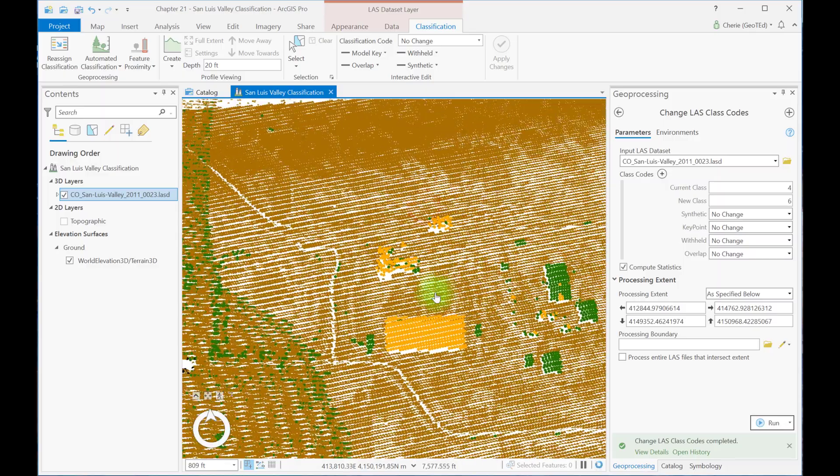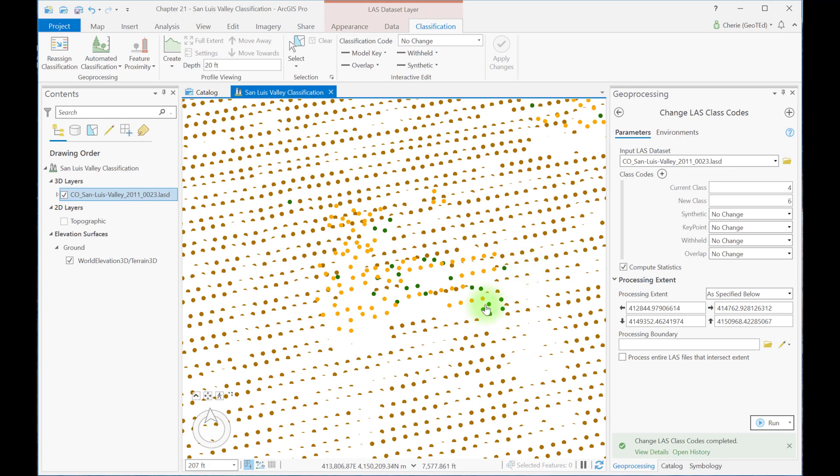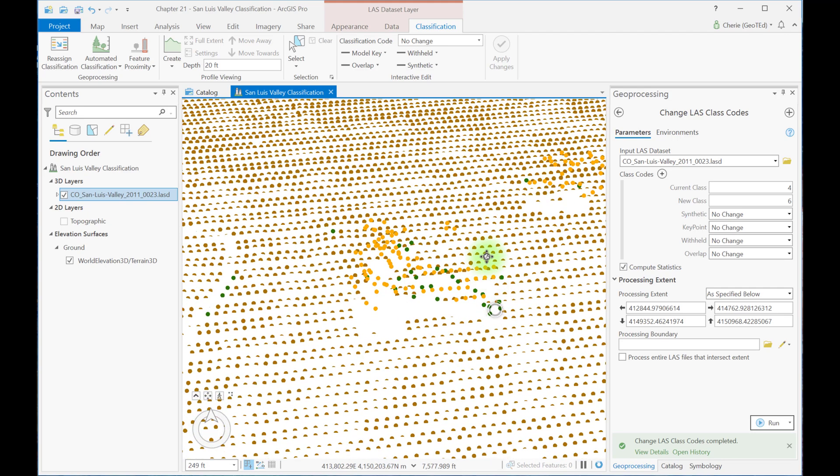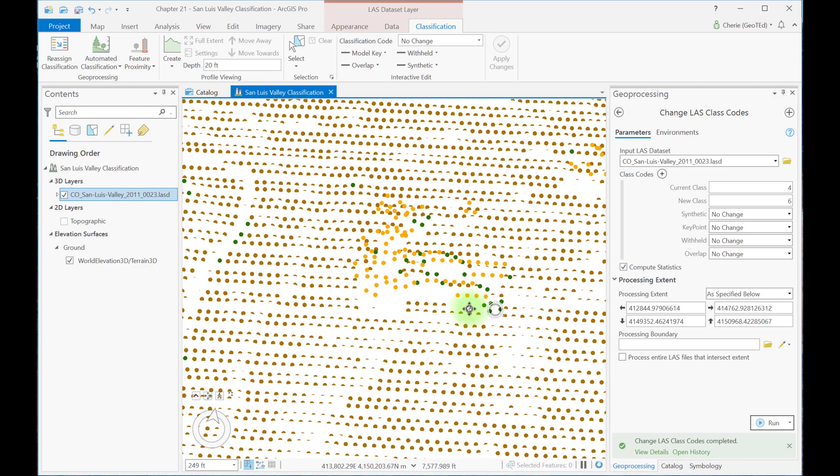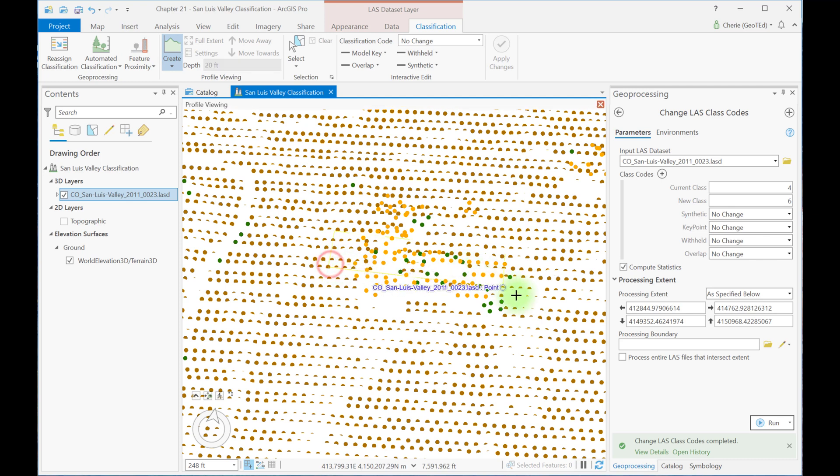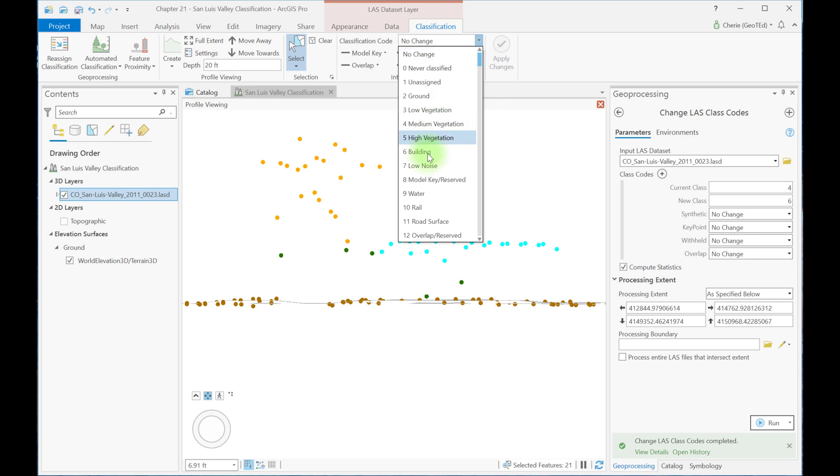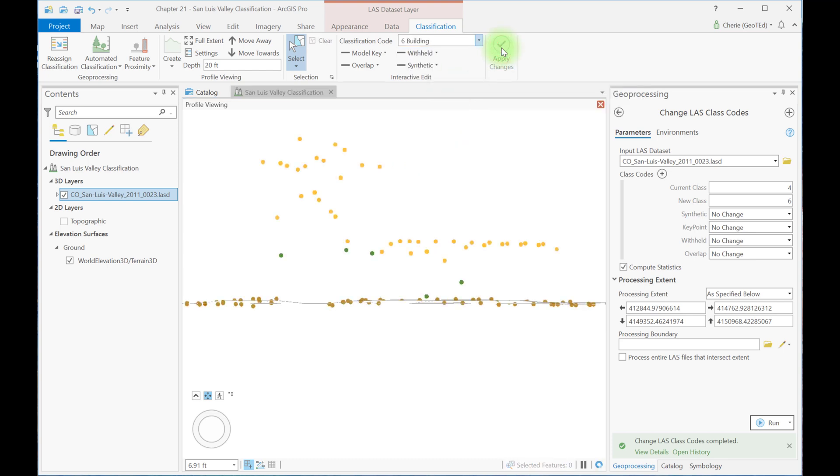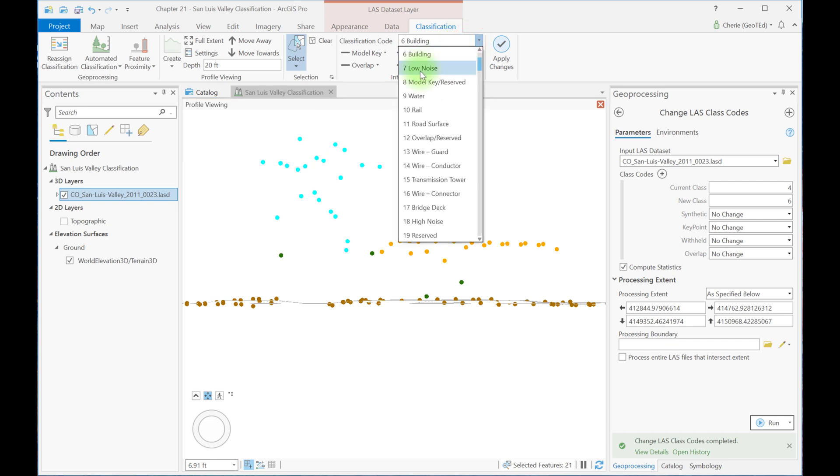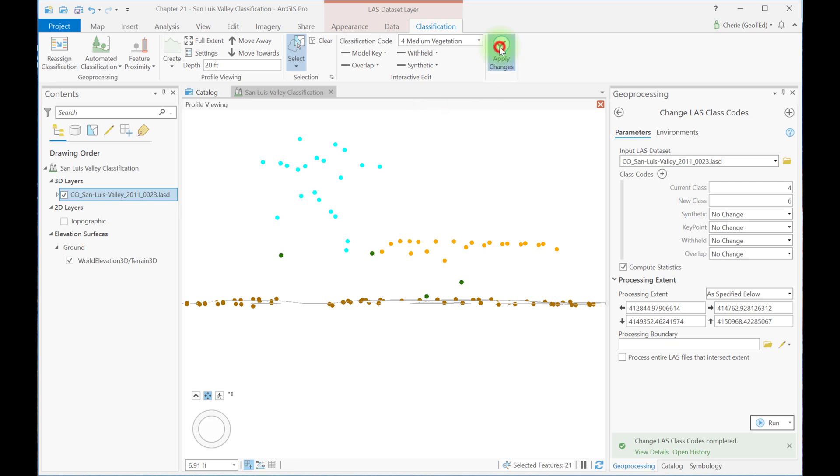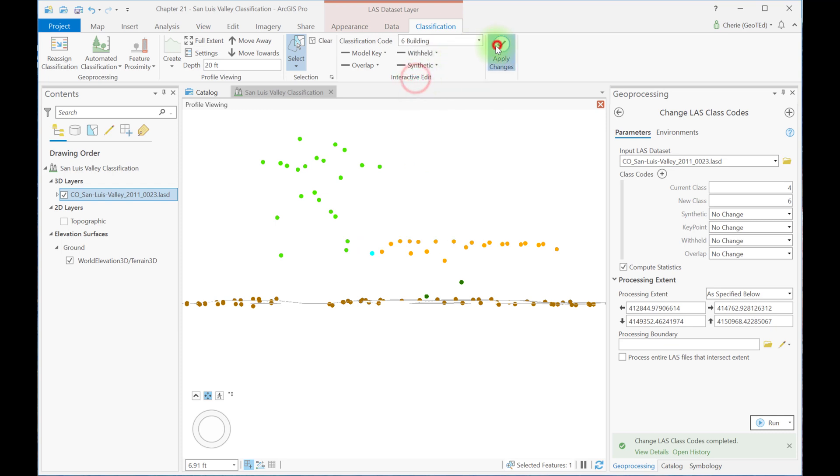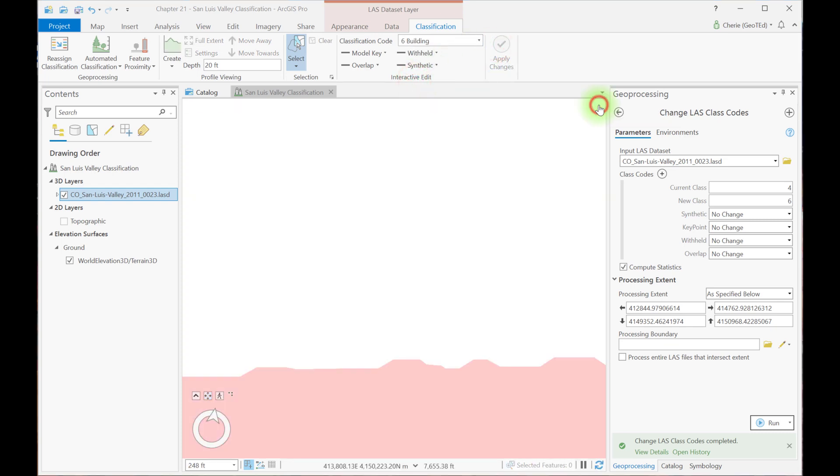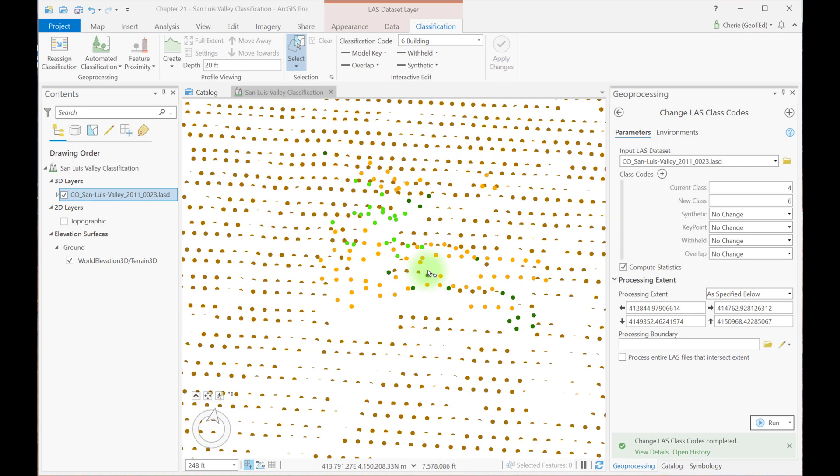We can zoom in here and create a profile view and use interactive processing. So we can see that these are probably trees. And if we create a profile view here, we can see that these are probably building. And this is probably the tree. And using skills that we already know, we can select, for example, these values right here and make them building. Apply those changes. And maybe I'm going to use a lasso tool to lasso these and make those medium vegetation. And apply those changes. Always be sure to go and check your statistics. That's probably a building right there, part of the building right there.